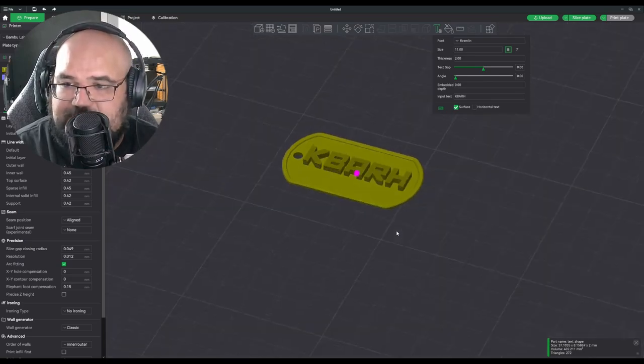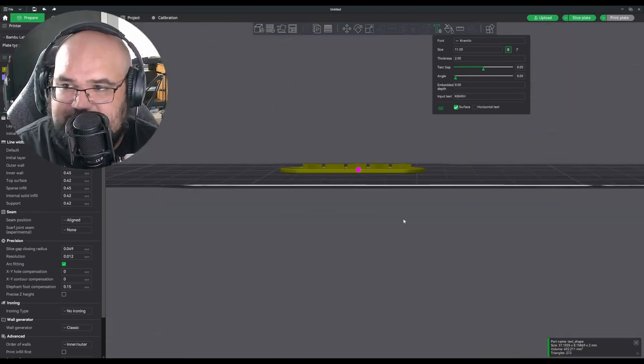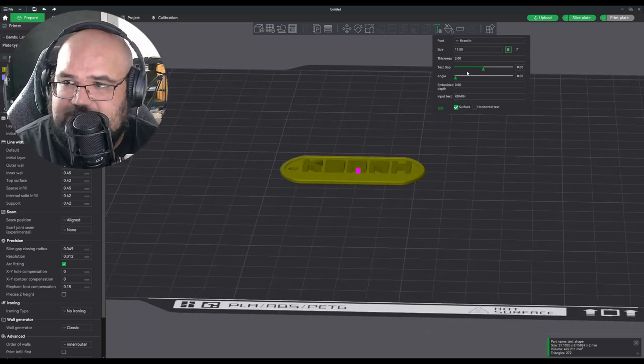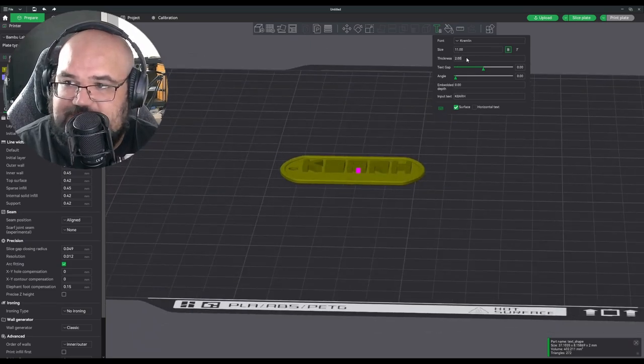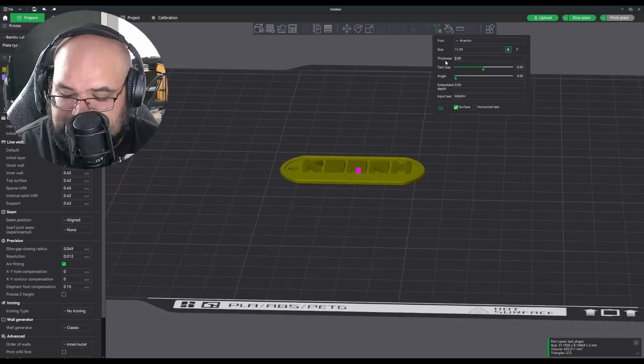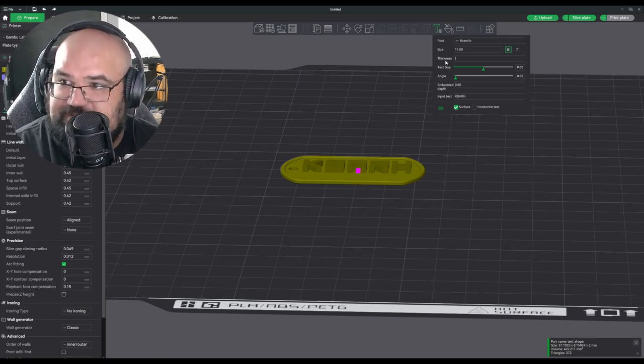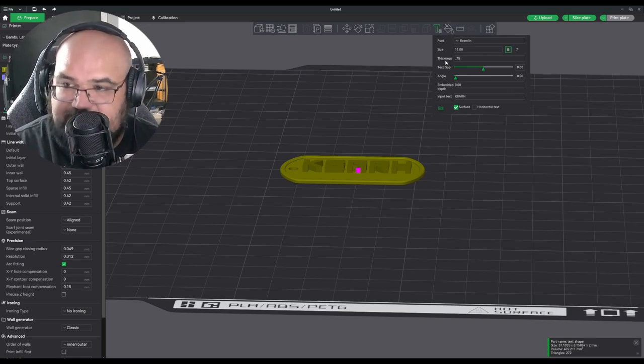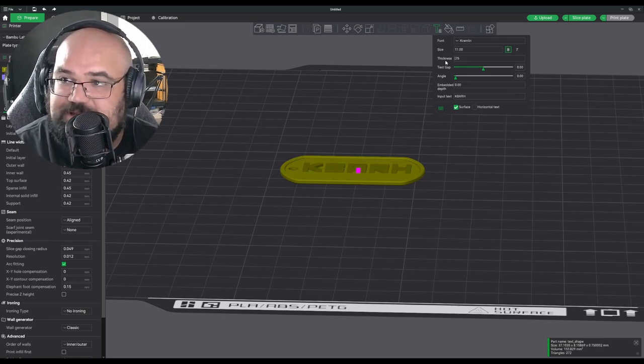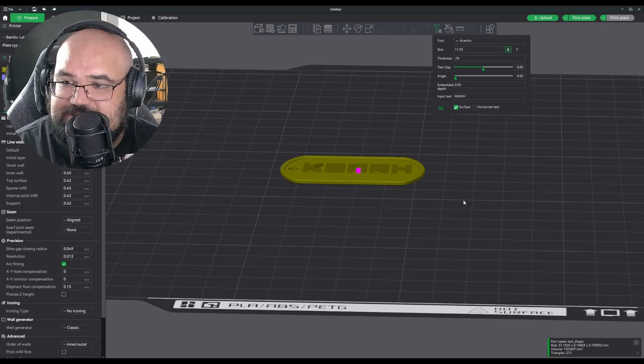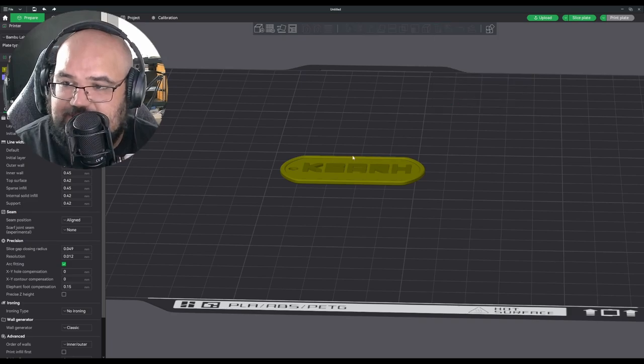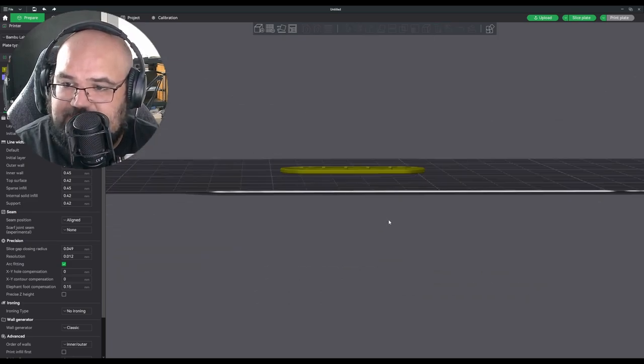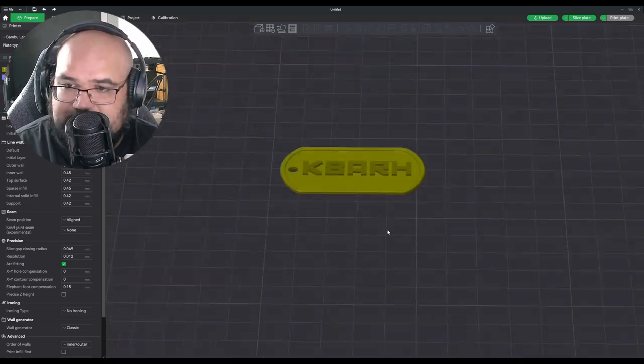But if we look at this from the side you'll see how thick that is. You can adjust that with this thickness right here. I'm going to make it about 0.75. That'll be about flush with the sides of the lip of this dog tag here. I think that will look the best.